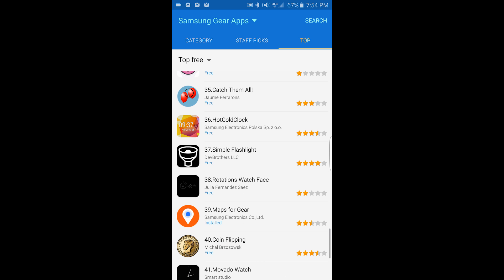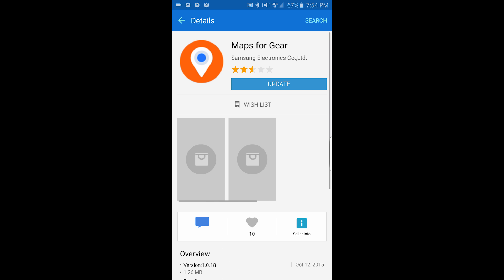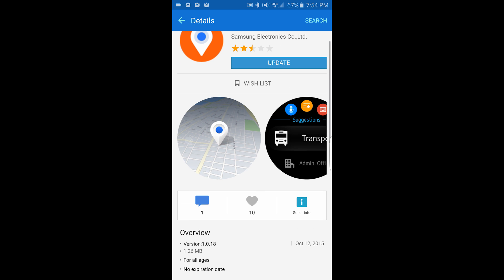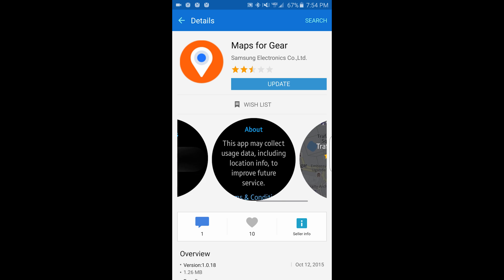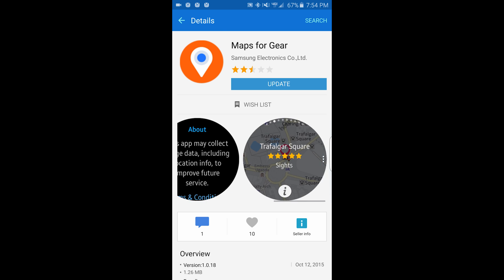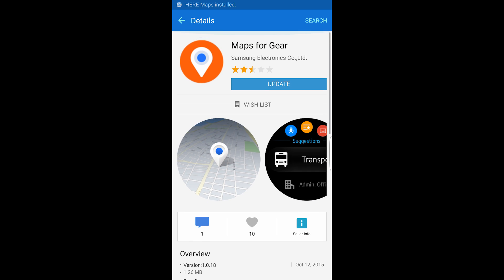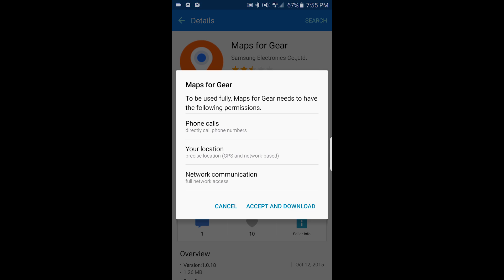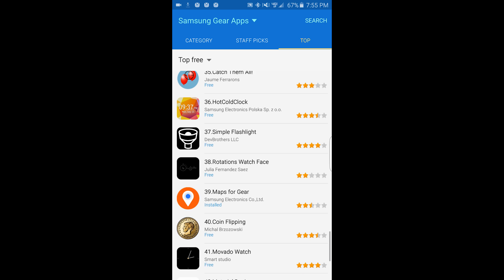Another game. Flashlight Maps for Gear — this one looks promising. Actually I'm going to update this — I'm not sure exactly what this is, but apparently I already have it so I'm going to update it. Going back.